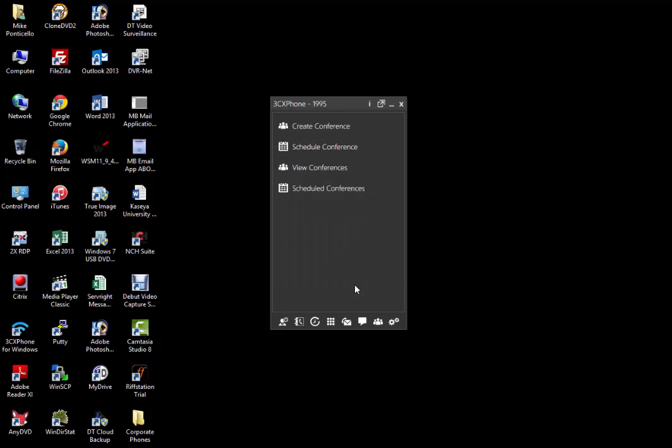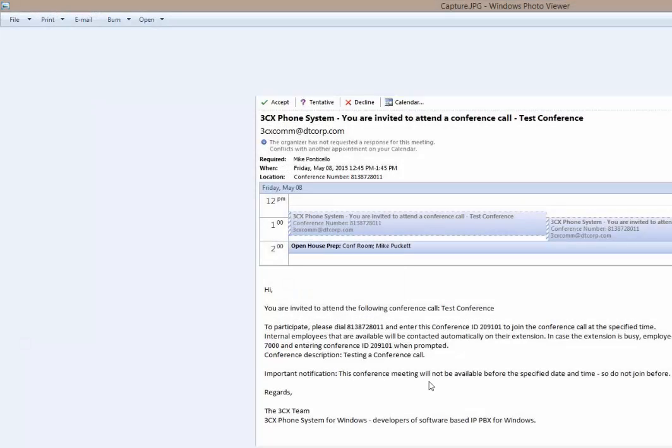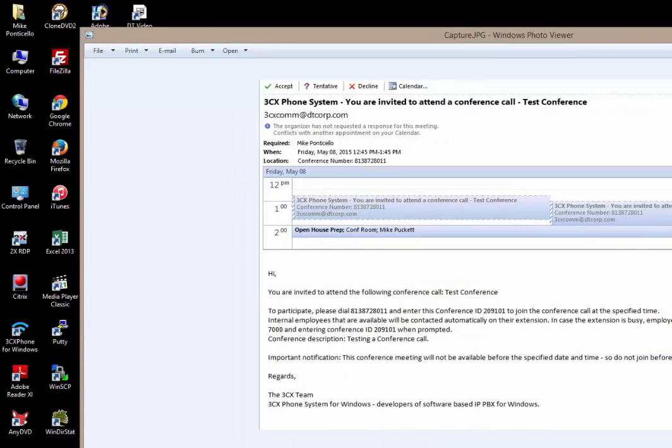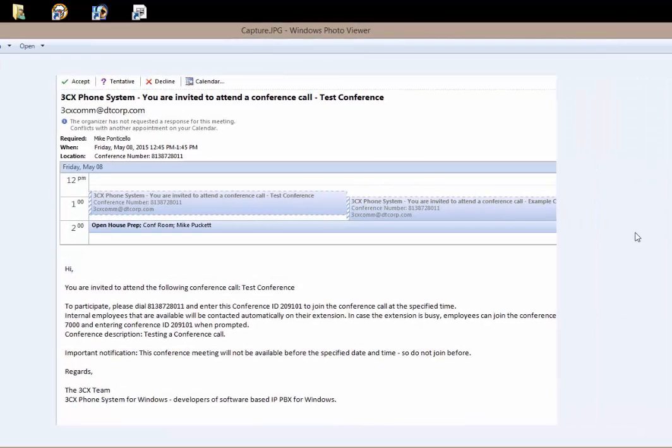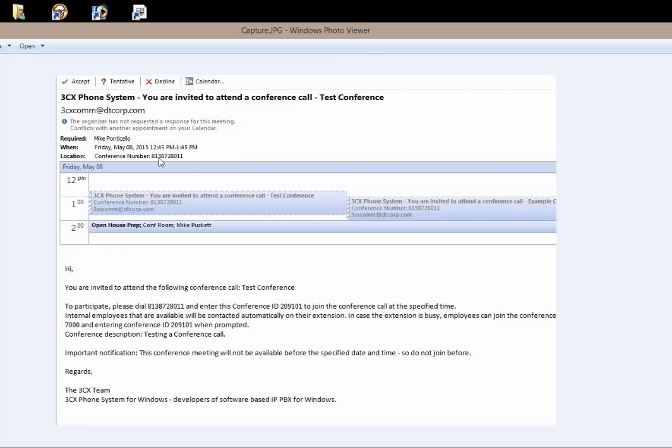Go ahead and click the schedule button. This will send a calendar invitation to all the participants and will look like this. Here you will see the time and date, the conference number, the required people, the name of the conference that you've given it, the external phone number there to dial, and the conference ID.